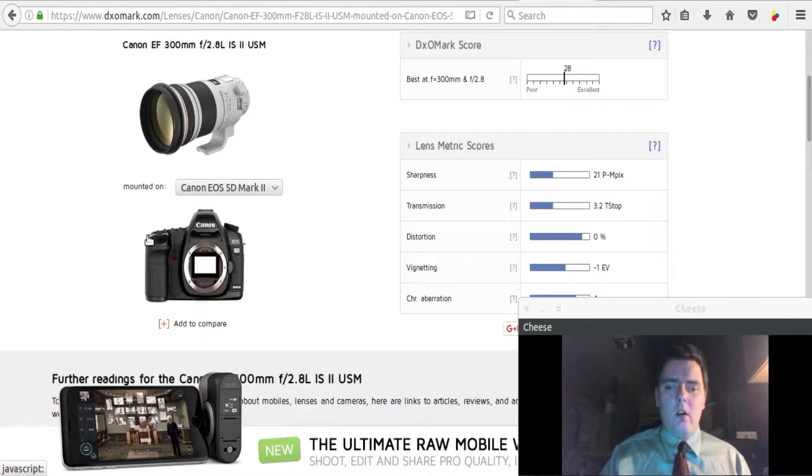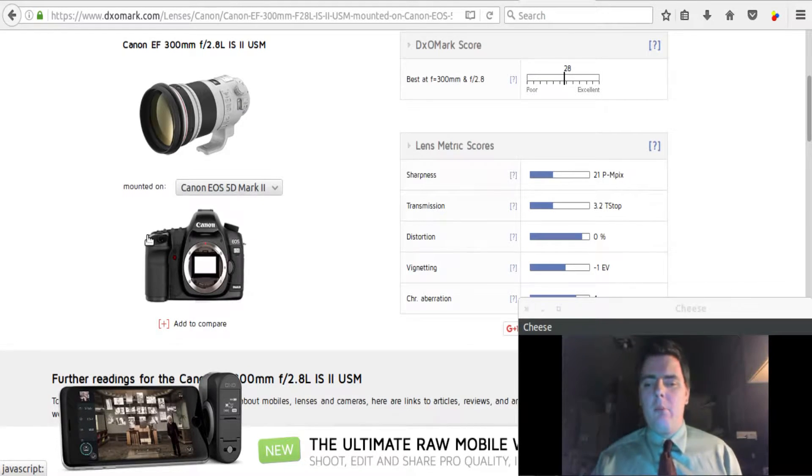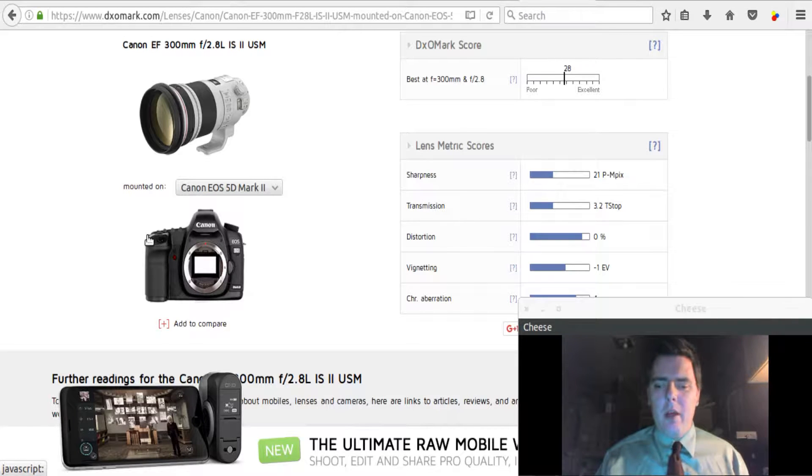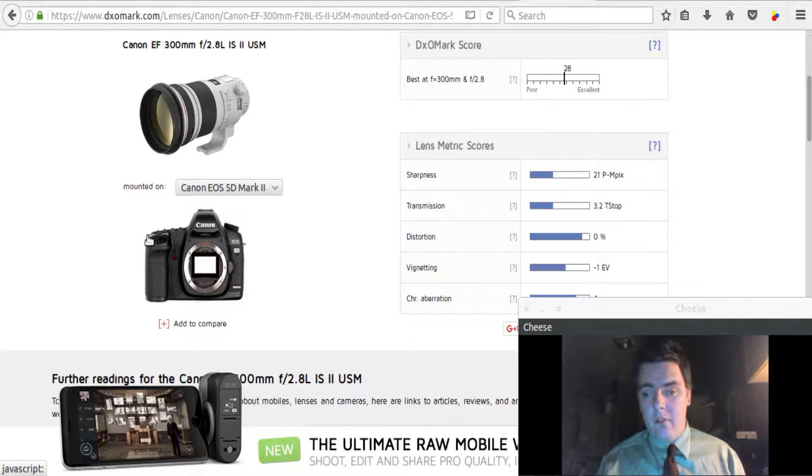Welcome back. I want to talk about some of the best lenses for the Canon 5D Mark II.